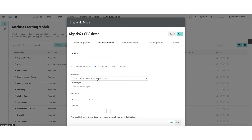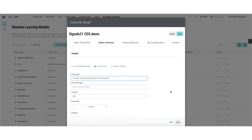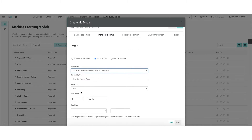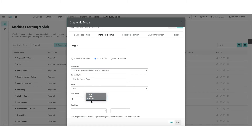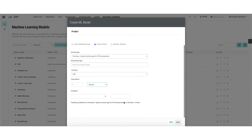Let me provide an example of predicting a future activity. In this case I want to look at purchase — a system activity for point-of-sale transactions. A couple of other things you can specify include currency, and also the time period. Depending on the type of business you have, one month may make sense if you're a grocer; maybe one week for a grocer, and for a furniture store or a car dealership the buying cycle is much longer, so you can amend that to be days, weeks, or many months. You can also add additional conditions if you wish to get more granular.